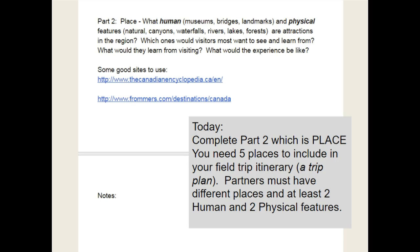Part two is describing what it would be like to visit these places. You must have a mix: some of them need to be human places like museums and cities that humans have built, and some of them need to be physical outdoor places like rivers, lakes, national forests, national parks, canyons, and waterfalls that you would go and visit.